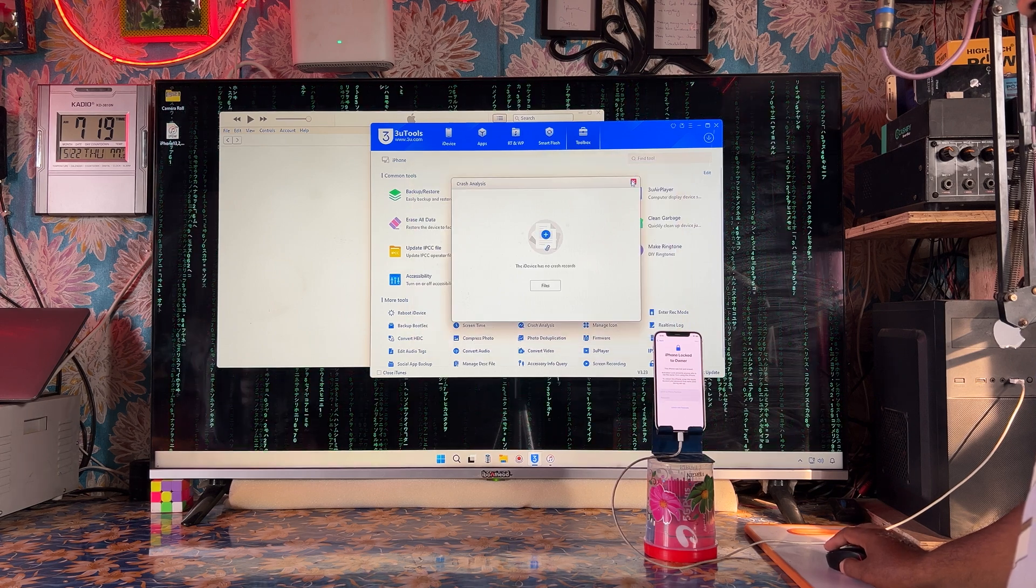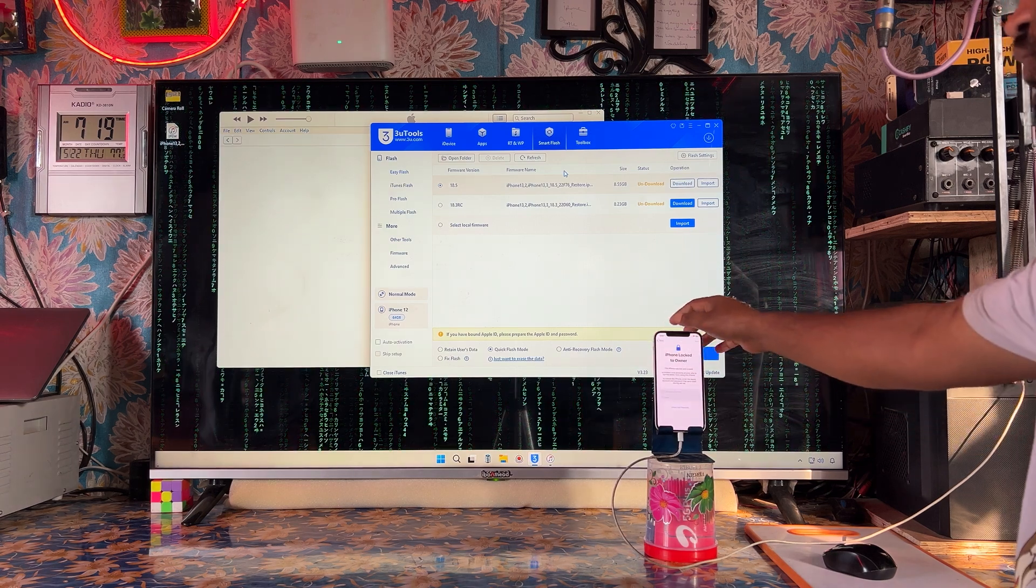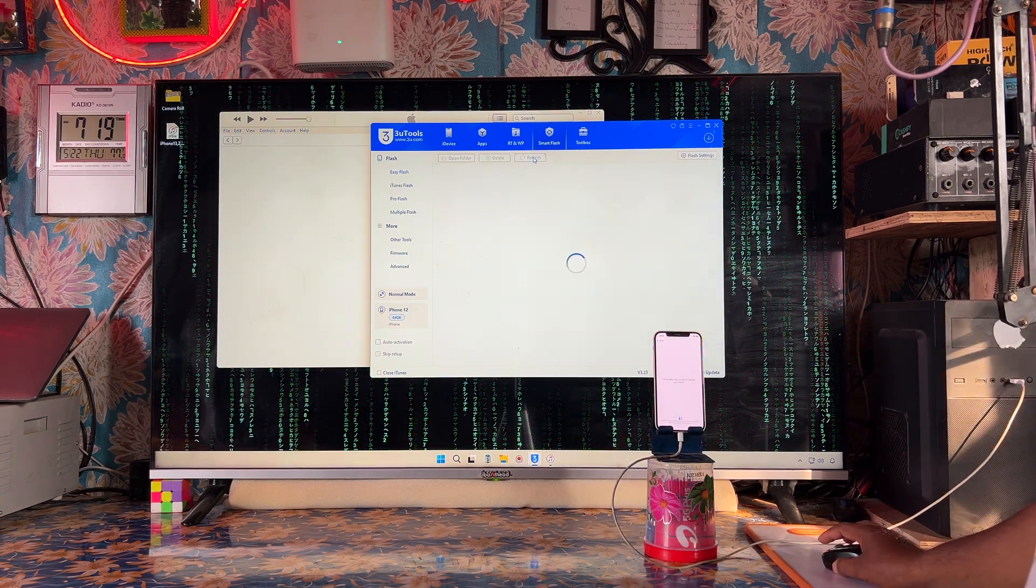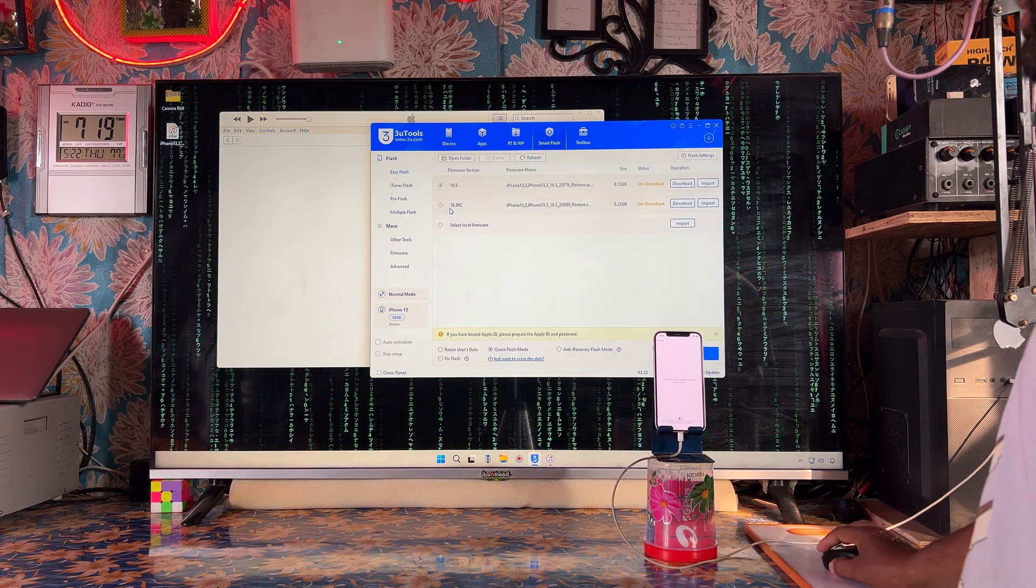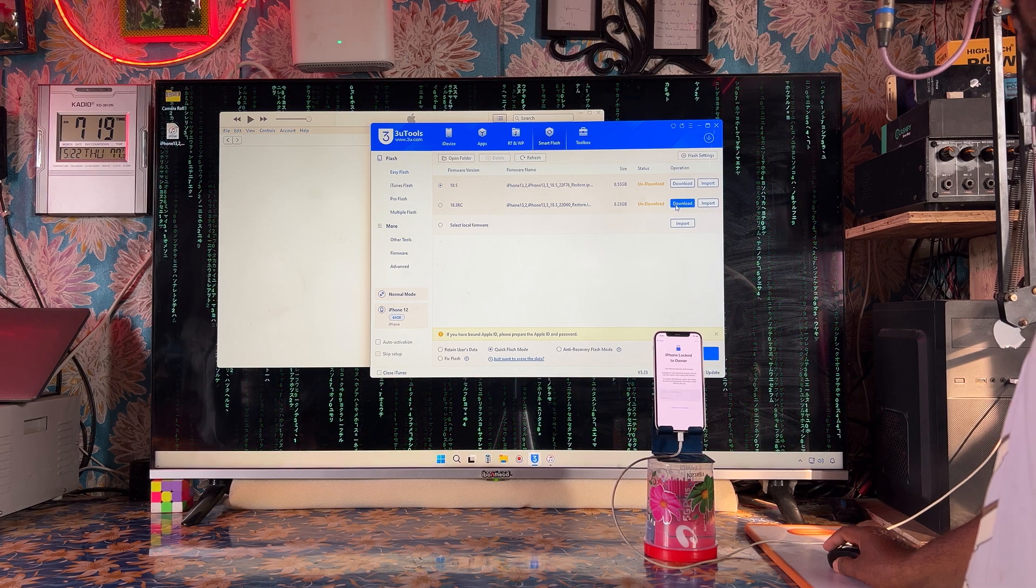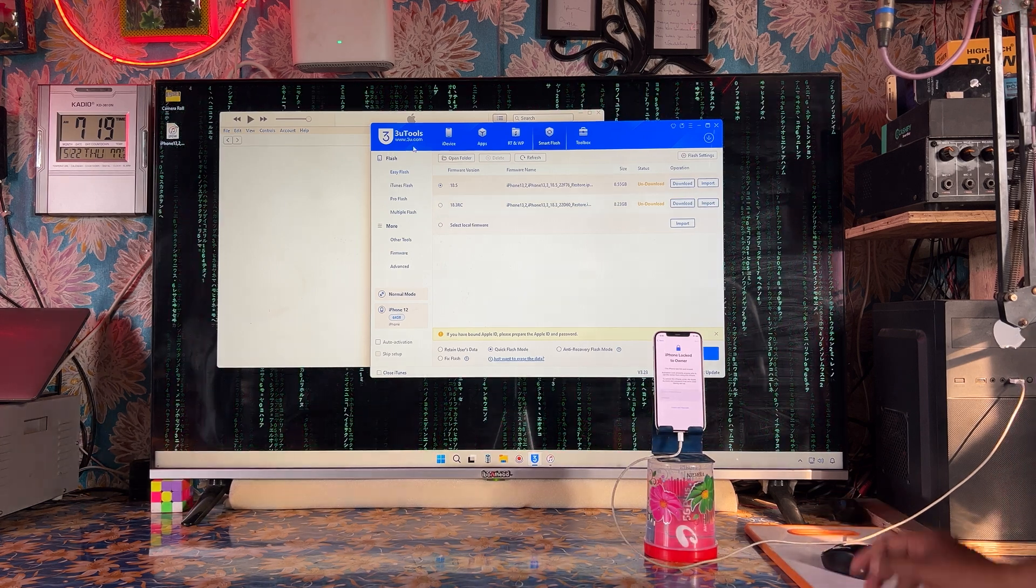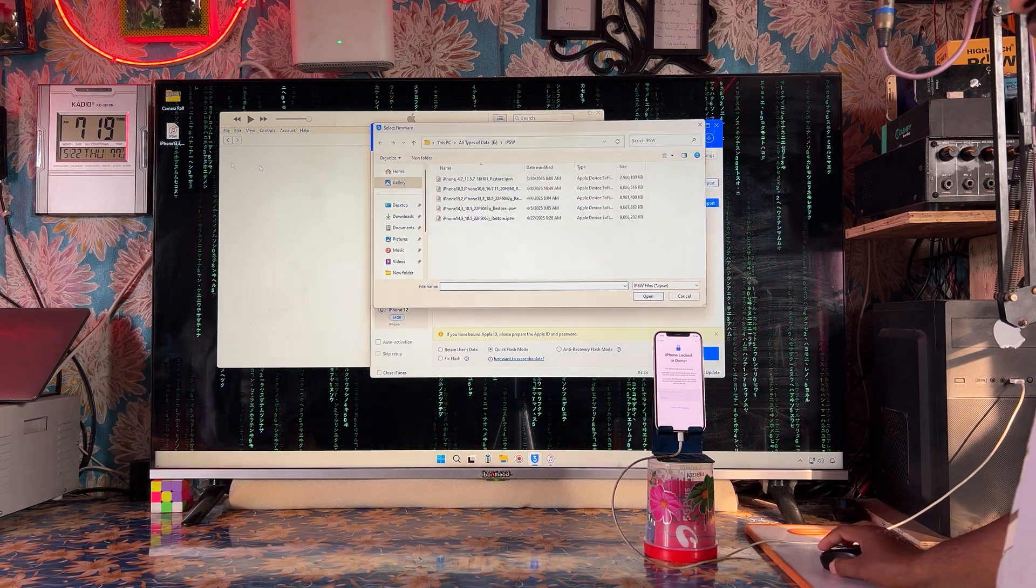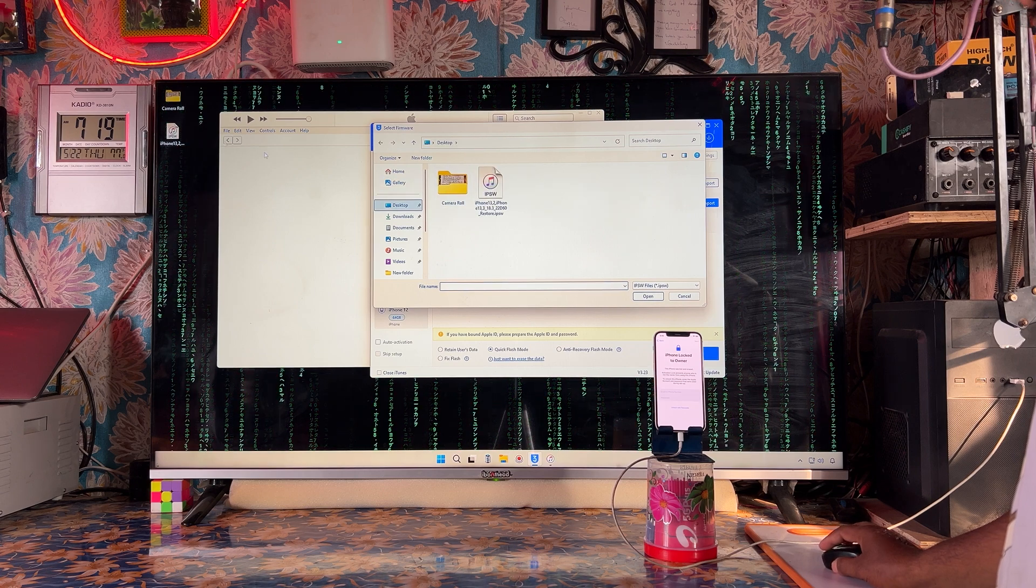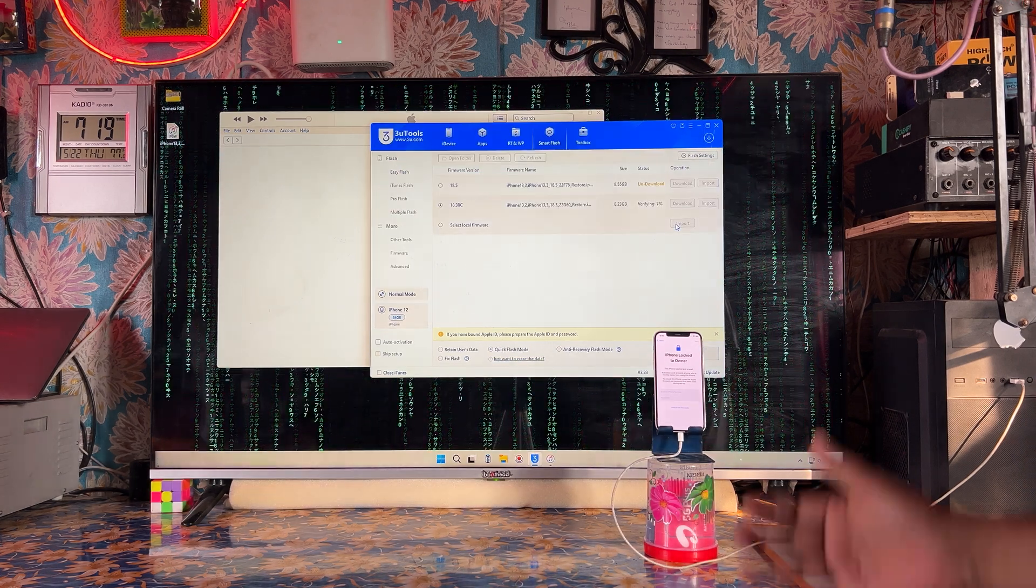Before that, I'd like to tell you about smart flash options. We will check what firmware is recommended. See, I have the iOS 18.3 RC version. You can download it from www.3u.com, ipsw.com, ipsw.beta.com. Right now we will import it. It has started to verify.